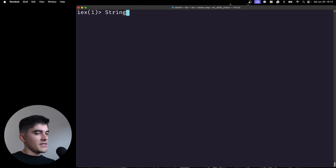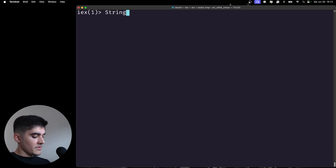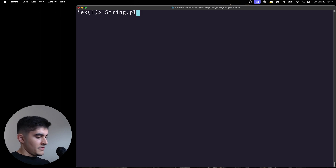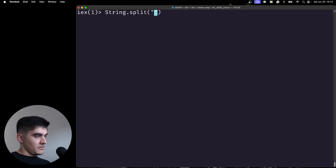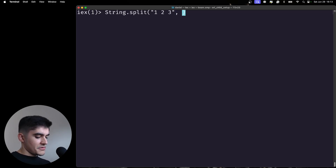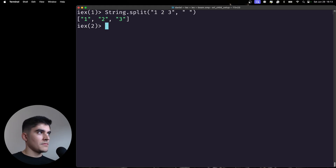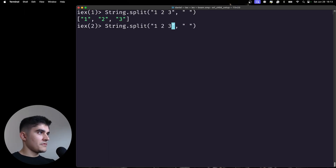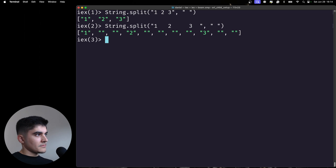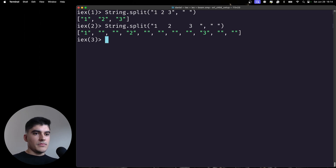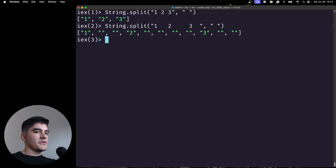I'm going to borrow an example from the Elixir documentation. Imagine we have the string "one two three" and I want to split this string by the space in the middle. We get a list back. But what if I have lots of spaces in the middle? Is there a way to trim the extra unnecessary spaces so that String.split works properly?